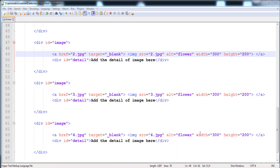If we click here then another full size image is opened. This is the way we can make a gallery to store images. In the next lecture I am going to teach you how to make a simple layout, so see you in the next video.